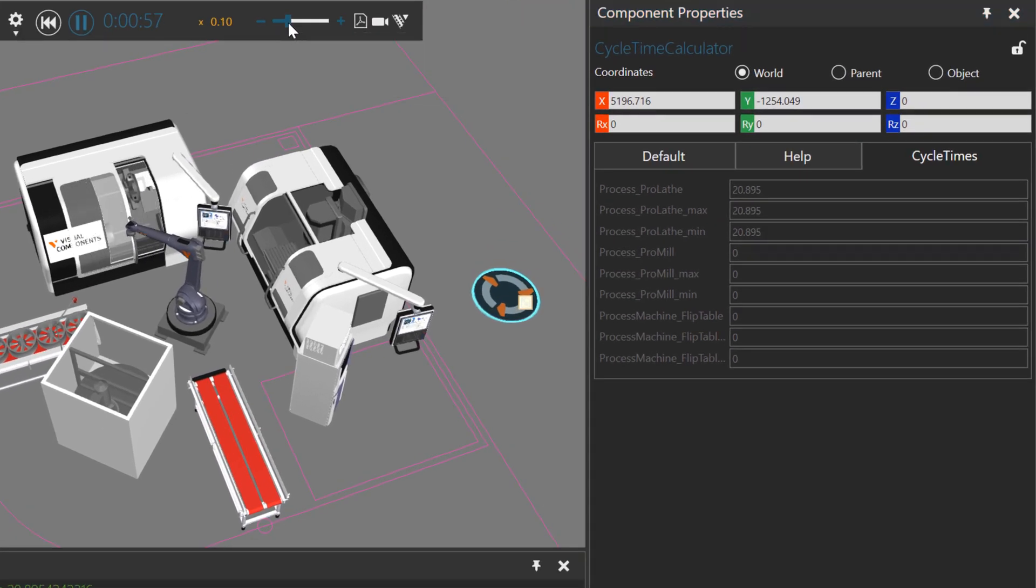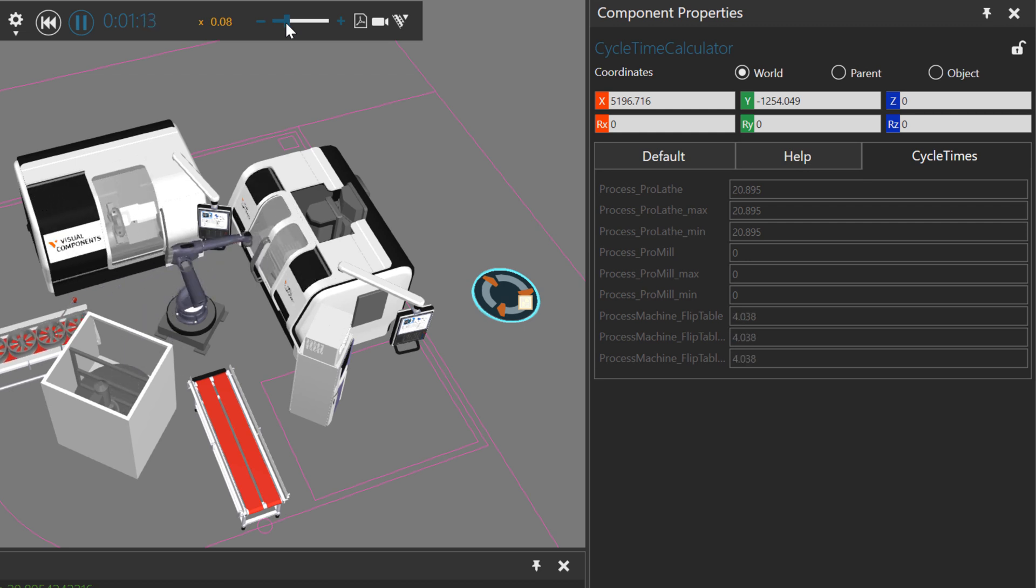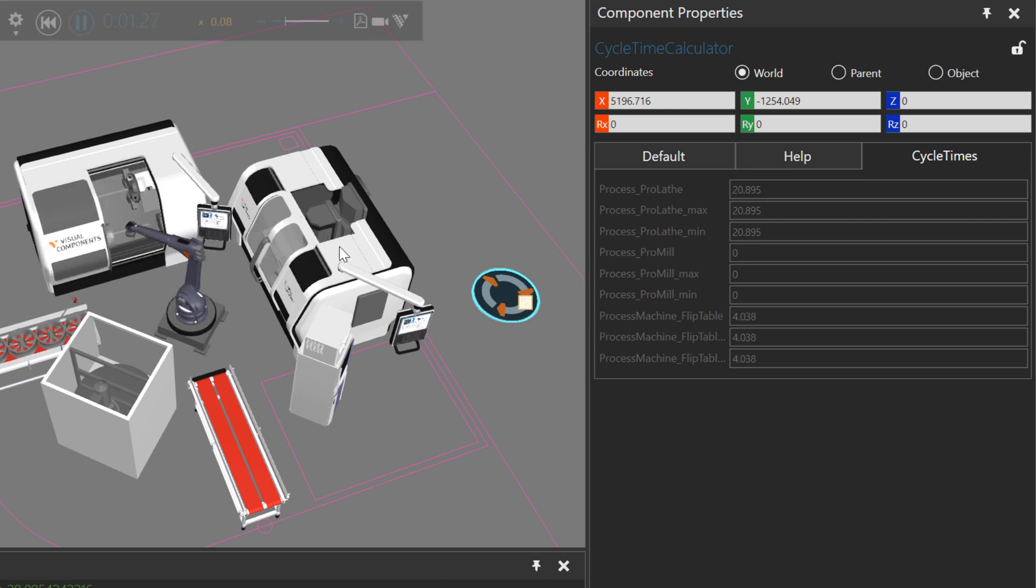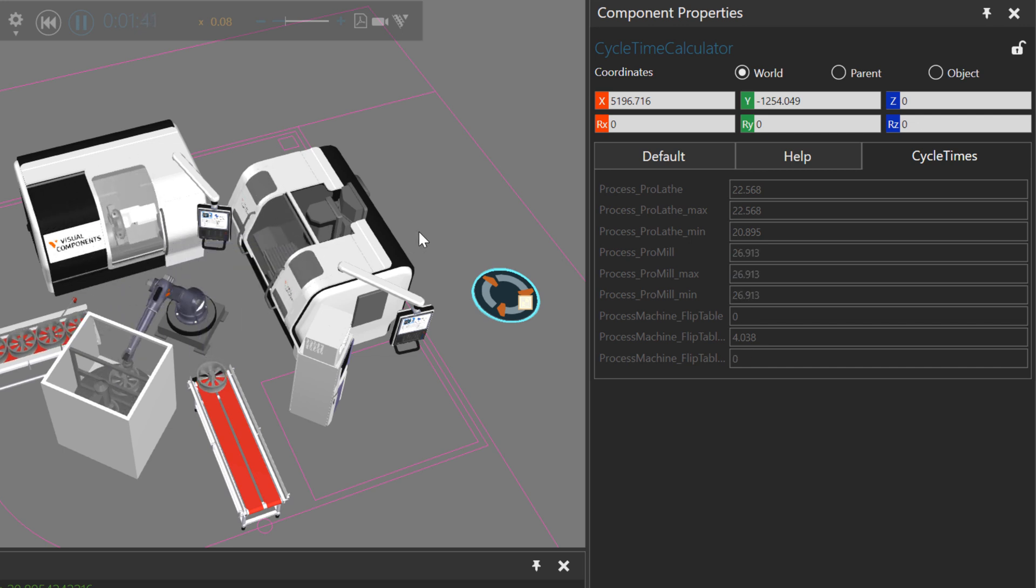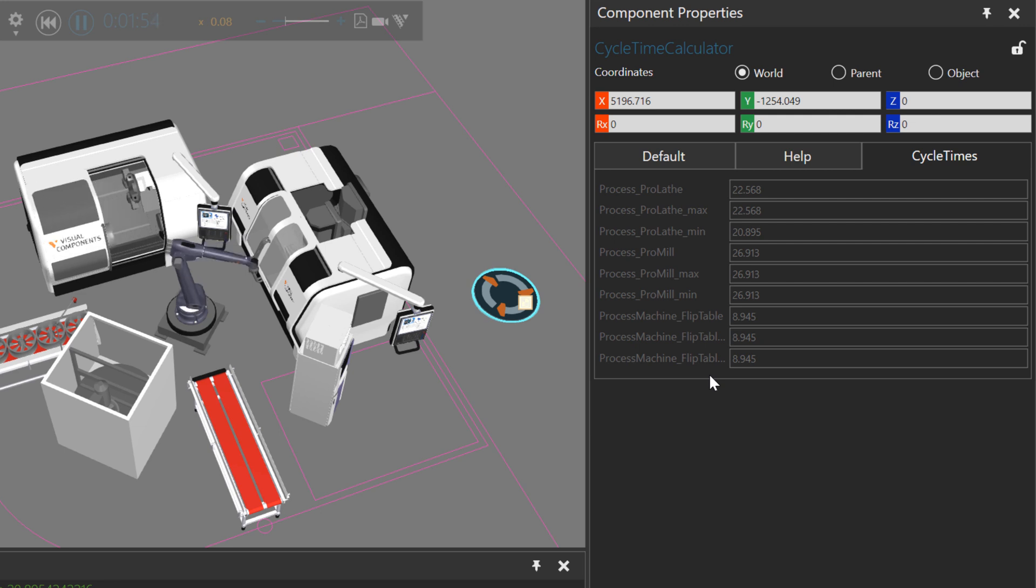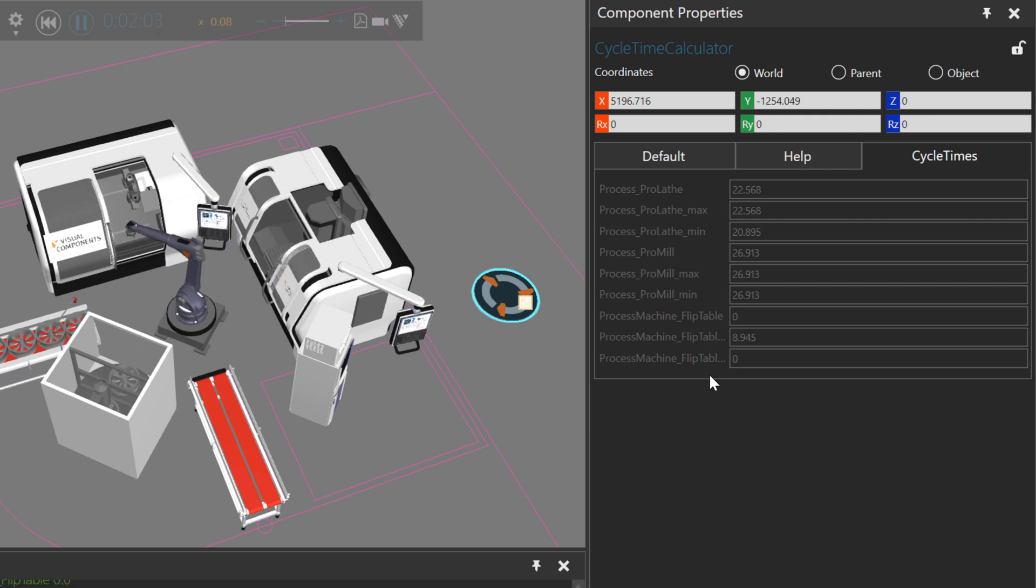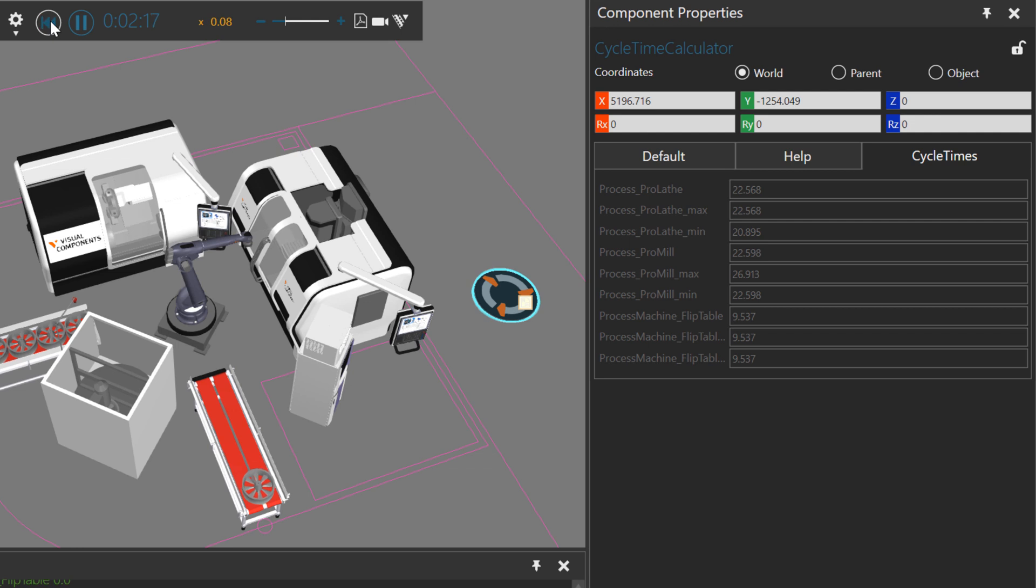Speed up the simulation just a bit. We now get feedback about the flip table. A part is in this third machine here, so we should get feedback about that as well. And it just continues on and on. That's how you can use machines with the cycle time calculator.